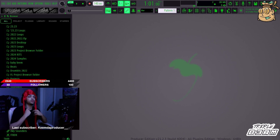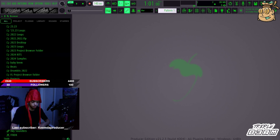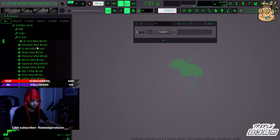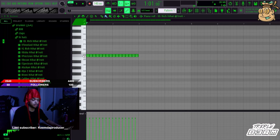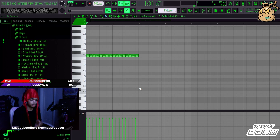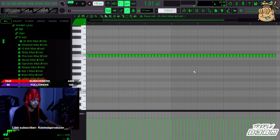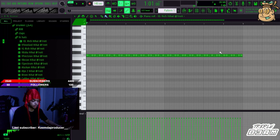I already know a lot because I've been using FL for over a decade, and then we're gonna go over the ones I don't know. My most used one is Ctrl+B. For example, if I click some hi-hats in, hold shift and drag like that, I'll have a set of hi-hats in, and then I can Ctrl+B that and copy and paste it like that.